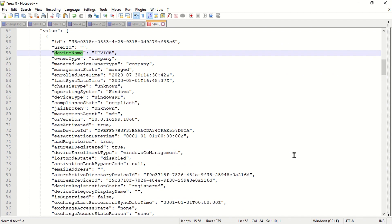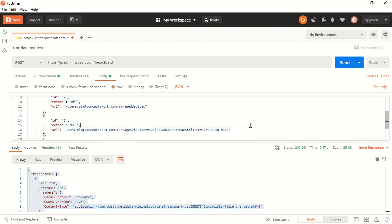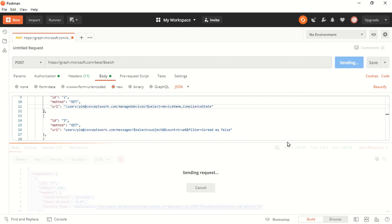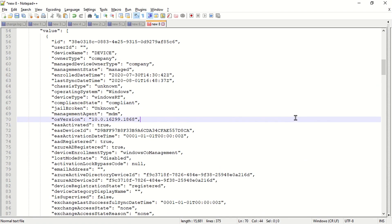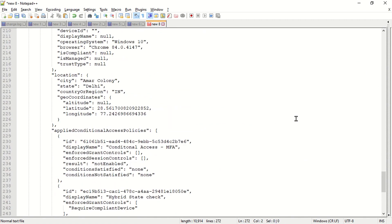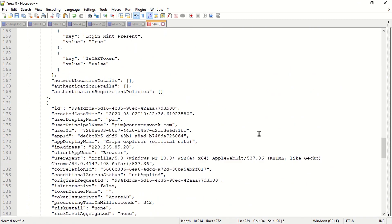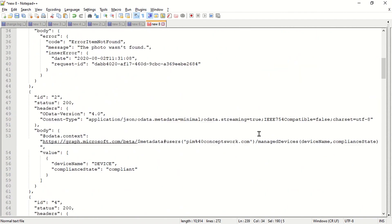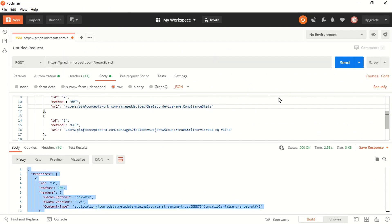For ID 2, the managed devices section, I'm getting the device attributes. You can also apply a $select parameter here — let's say I want device name and compliance state. I'll go to the managed devices query and add $select=deviceName,complianceState. I'll click Send. The expected behavior is that now I should only get those two attributes listed for each device. Scrolling through the response, the device section is now only listing device name and compliance state.